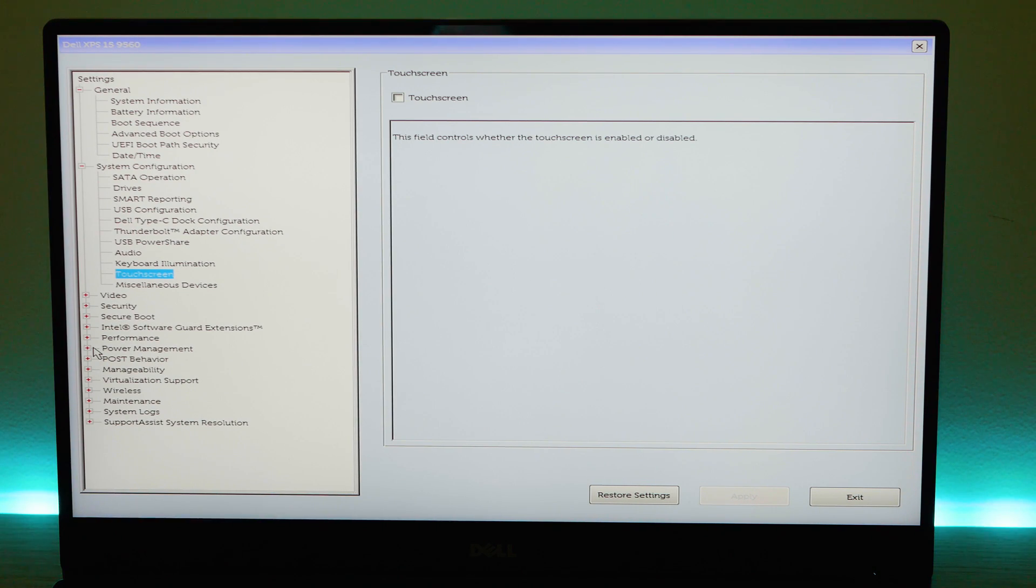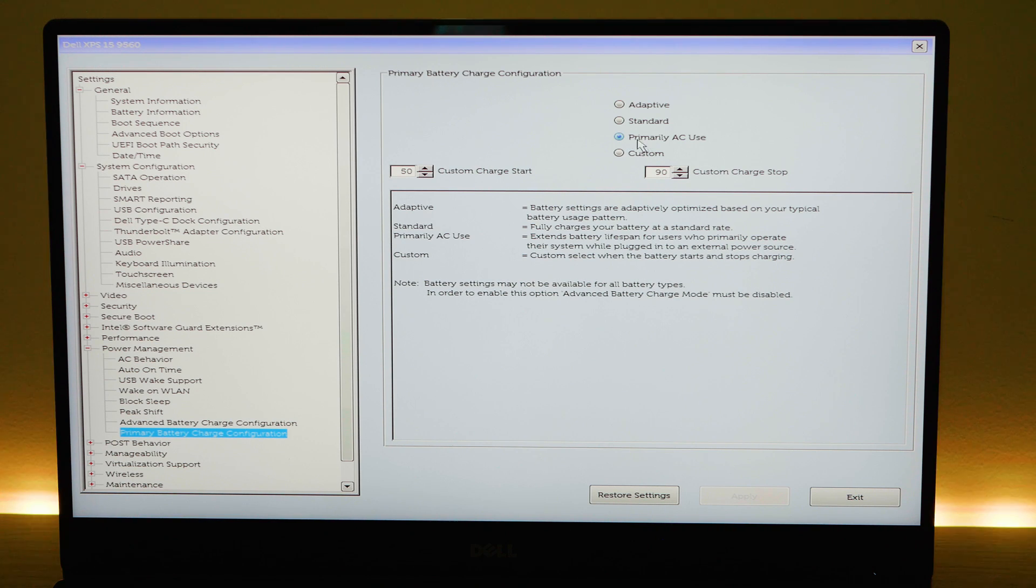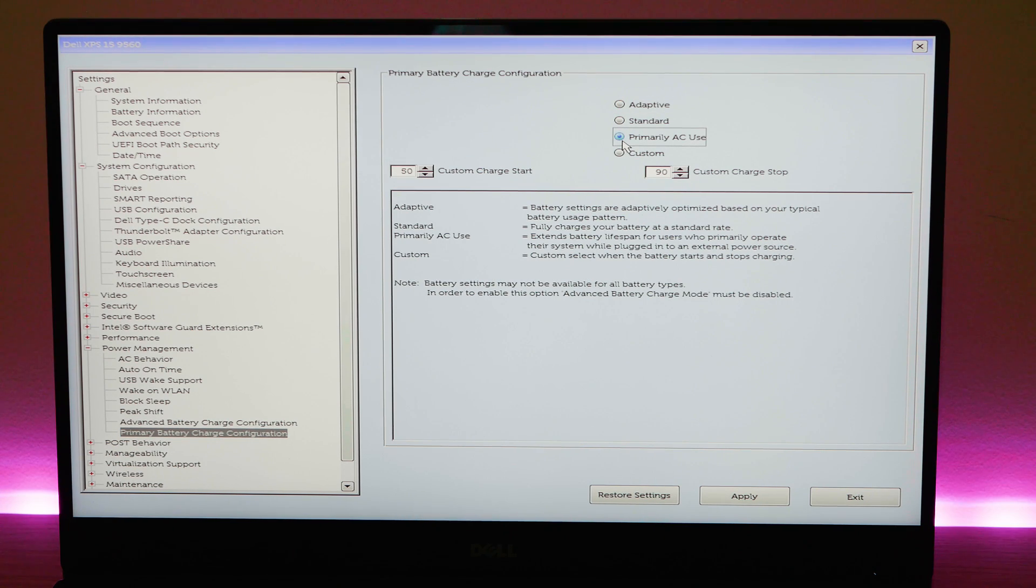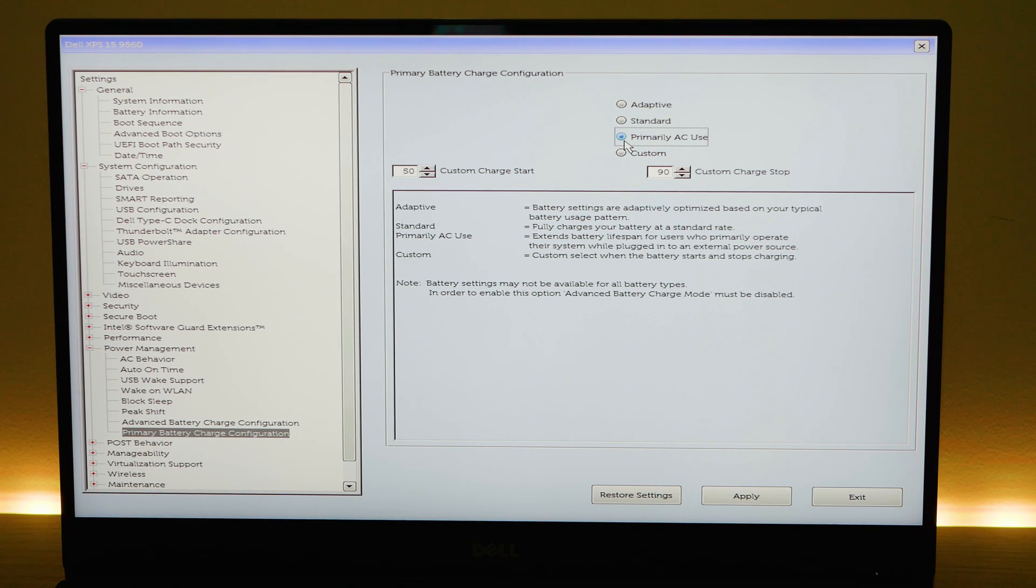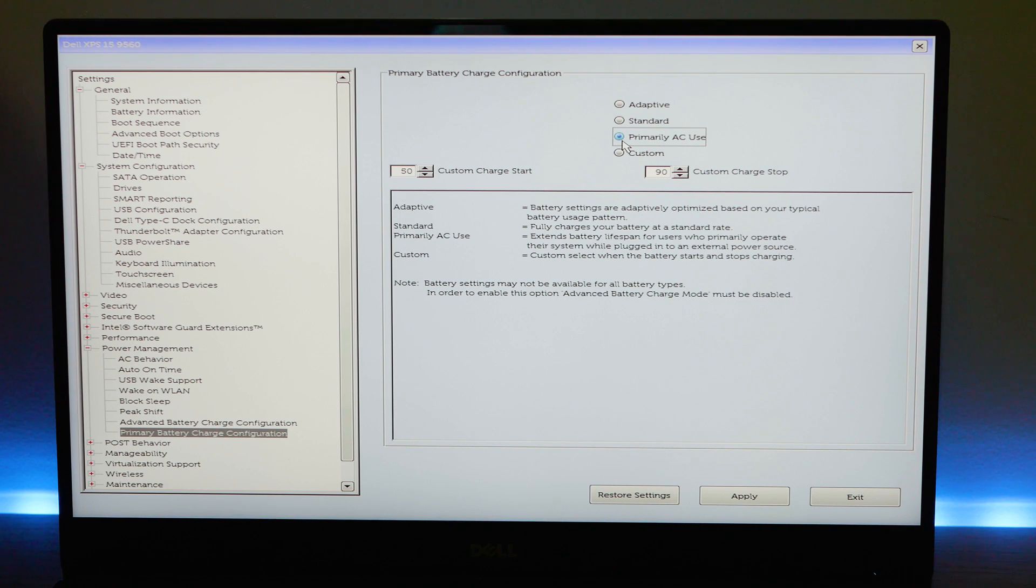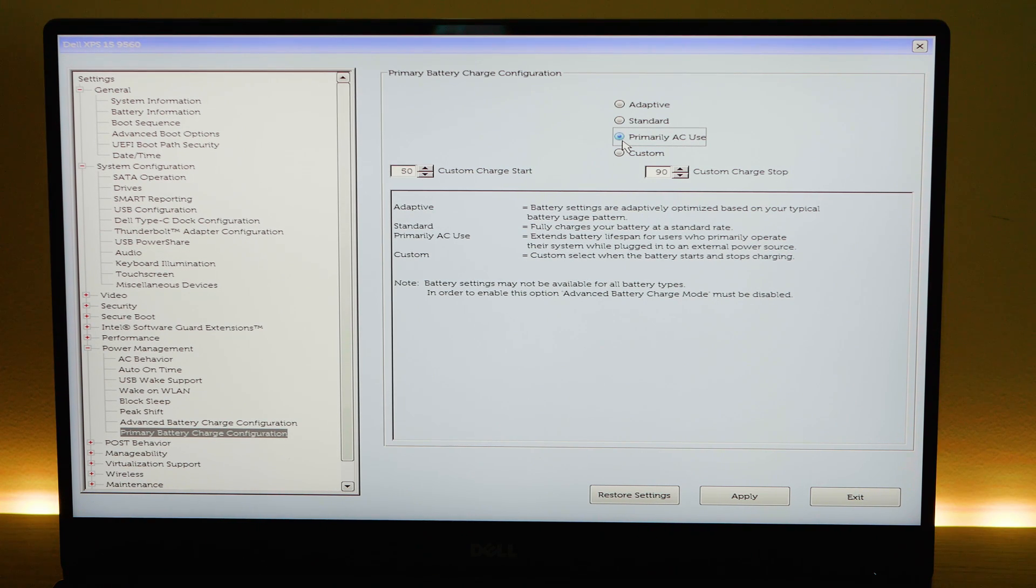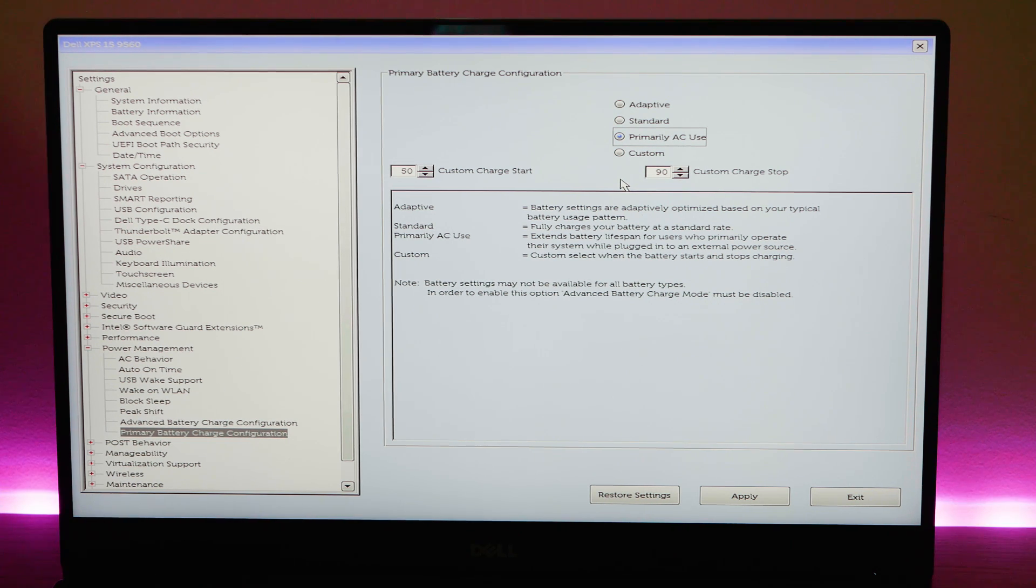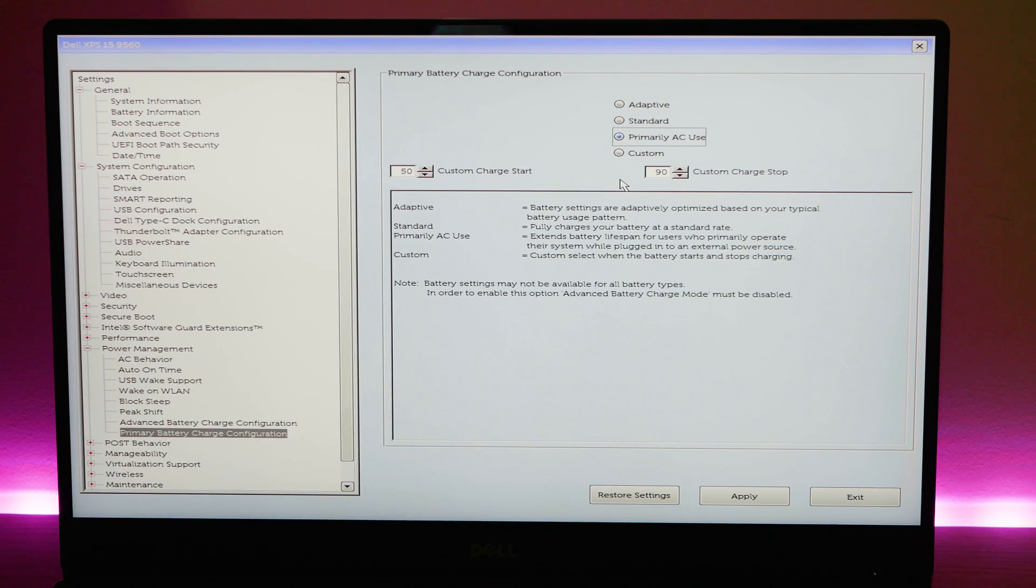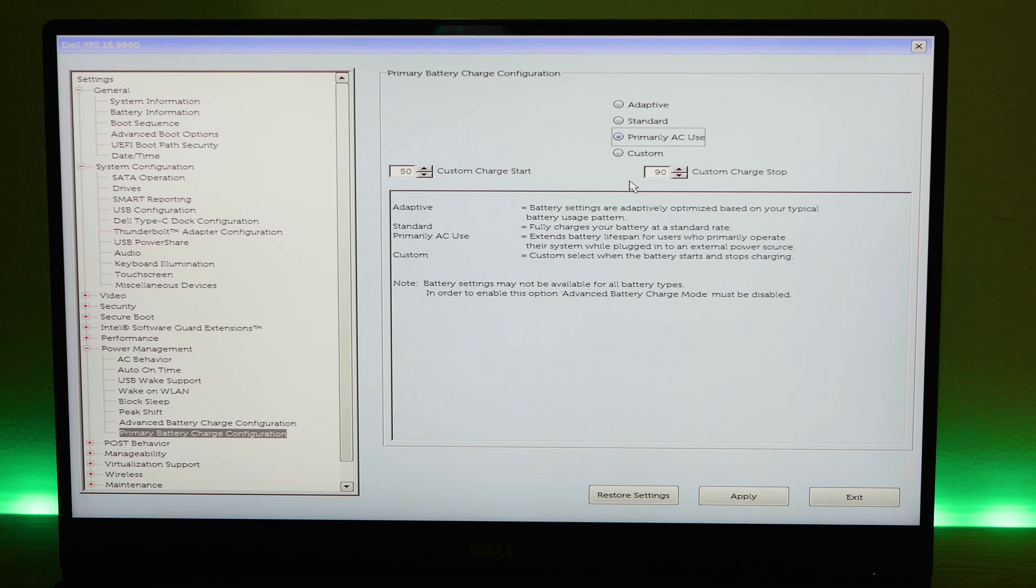Then I scroll down and go to power management. Then I go to primary battery charge configuration and I select primary AC use. Now by default it's on adaptive. I change it to primary AC use. That means that it charges slower. It's gentler on the battery. If you're someone that always charges and you need your laptop to charge fast then just leave it on the default adaptive. But if you're like me most of the time when I charge I turn my computer off anyway and also that will alleviate some of the heat that you get on the left side of the trackpad just under the keys there.